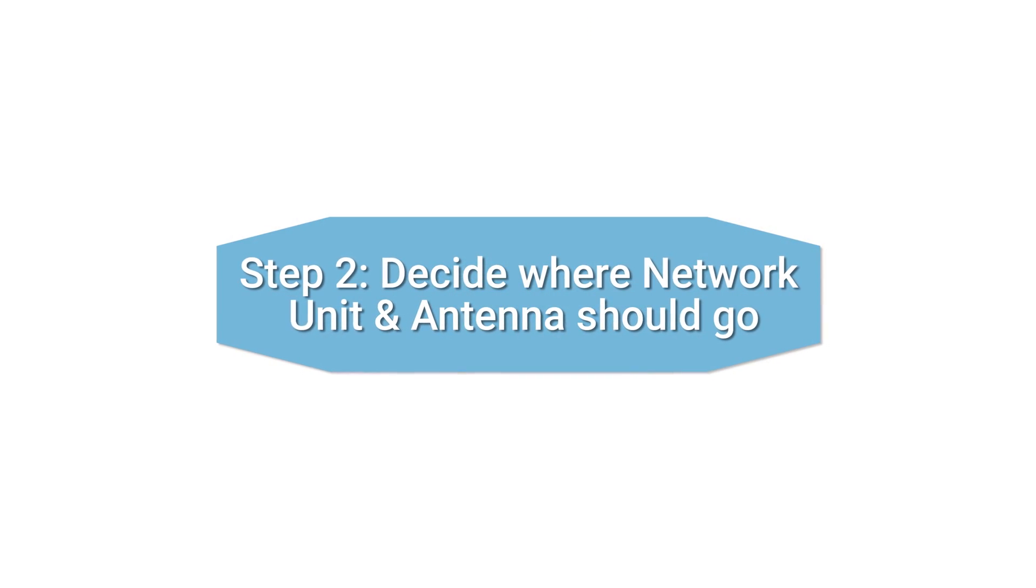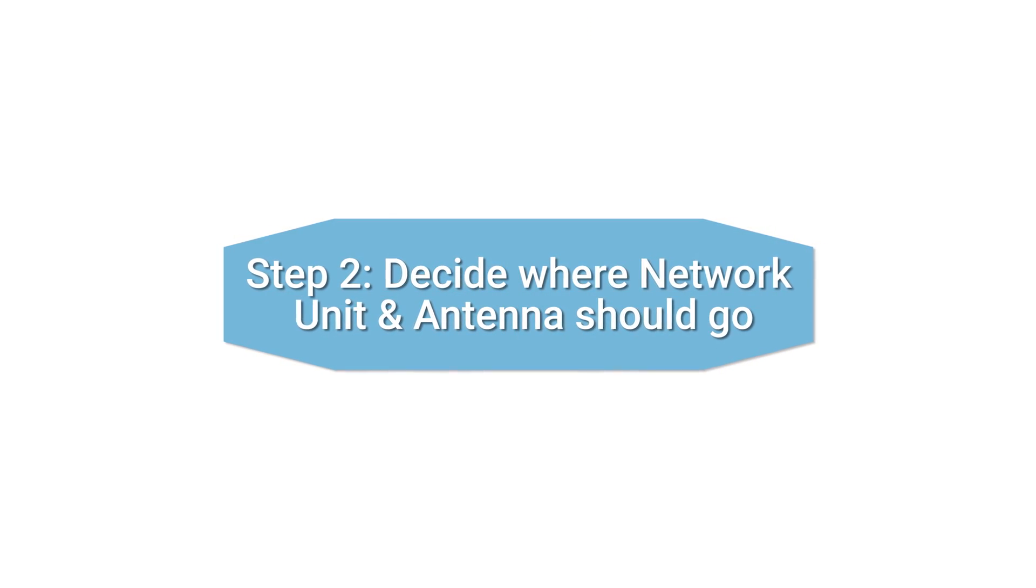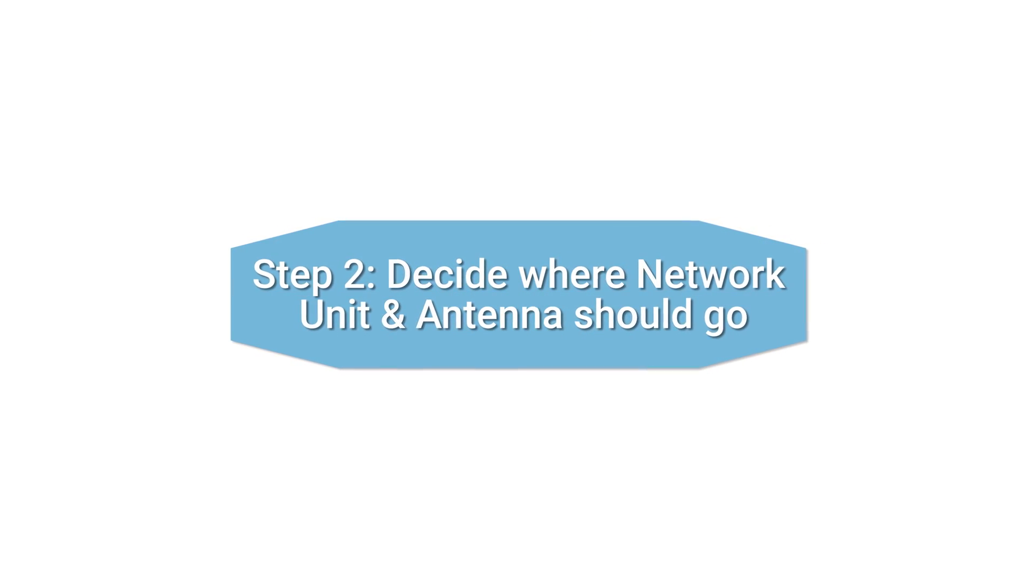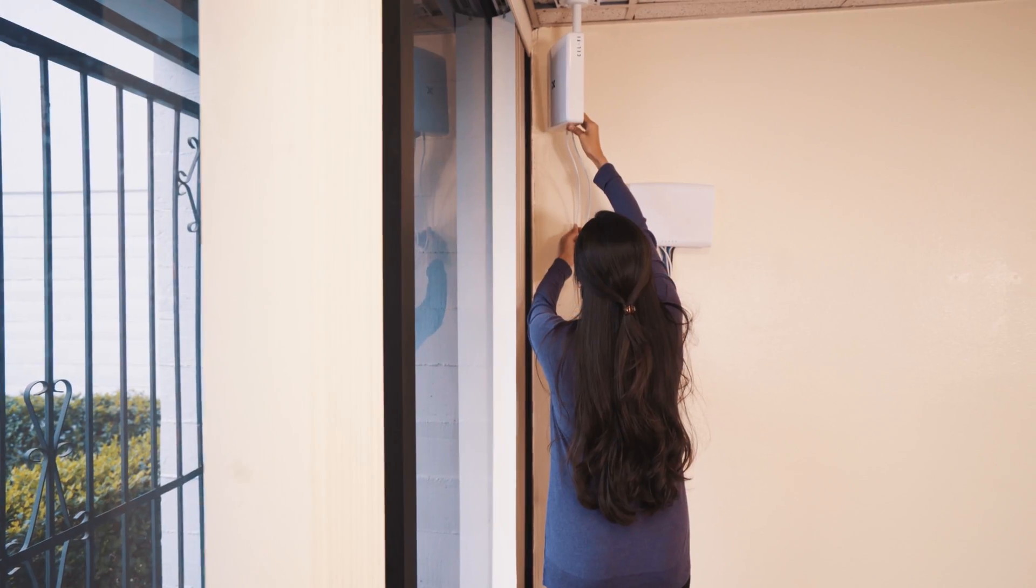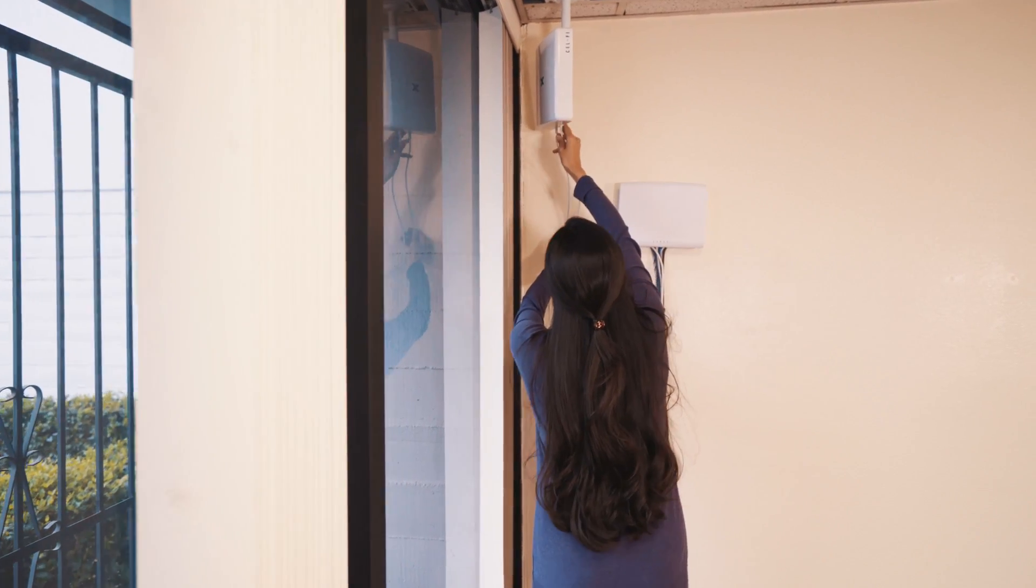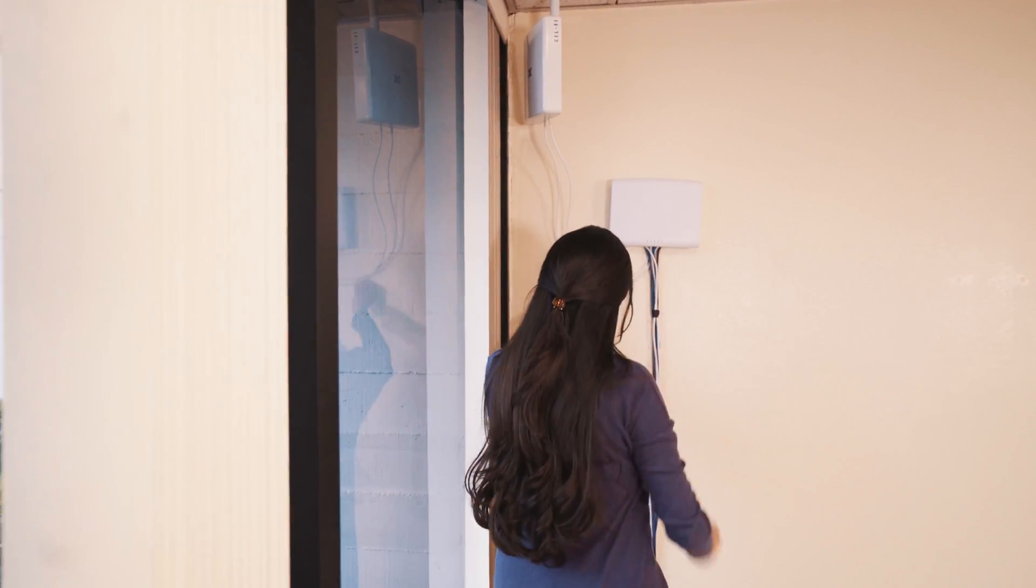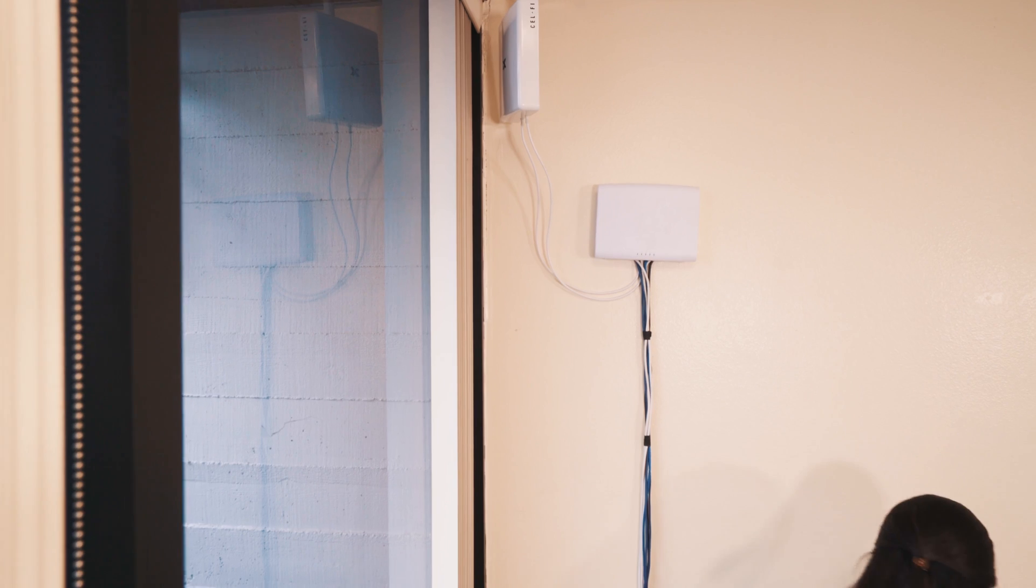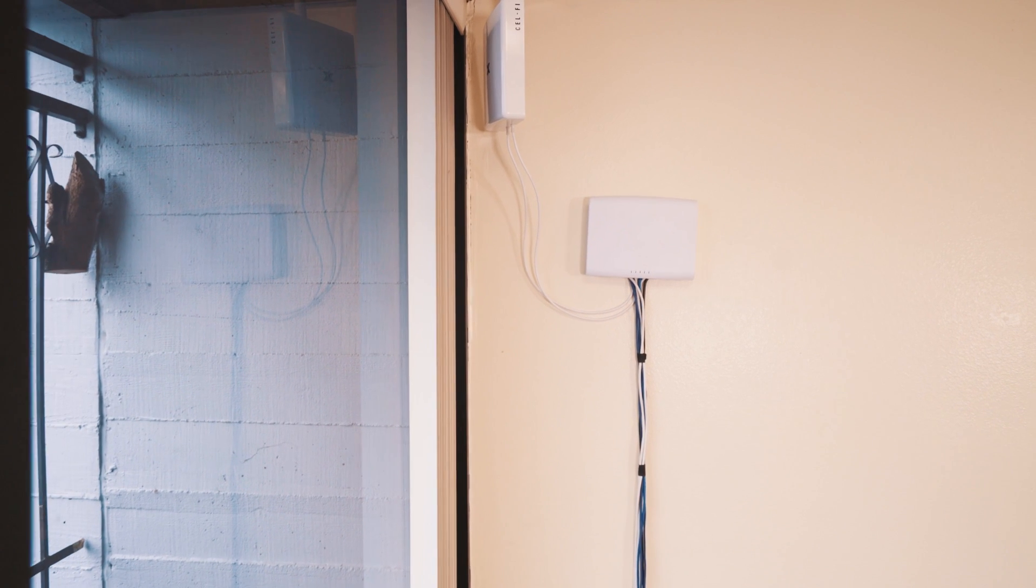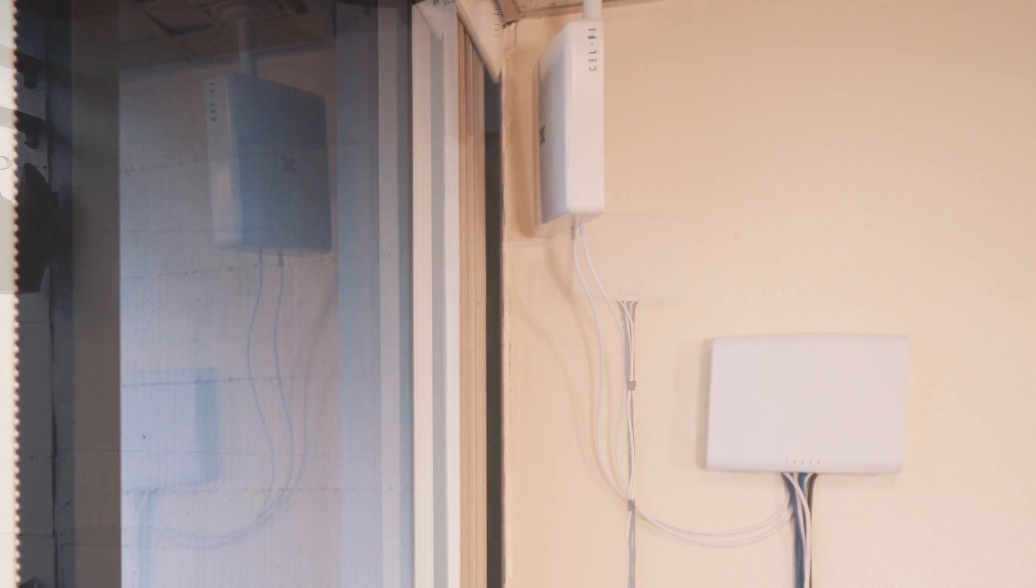Next, let's decide where the network unit and antenna should go. If mounting the antenna indoors, plan to mount the antenna and network unit next to each other, where the existing signal is best.